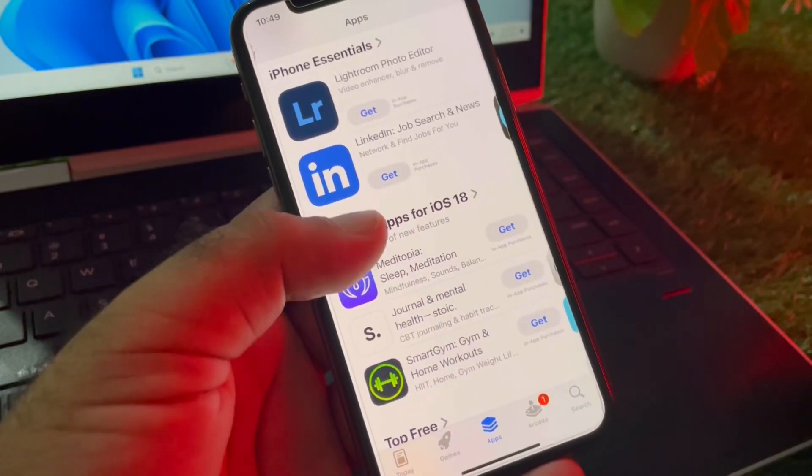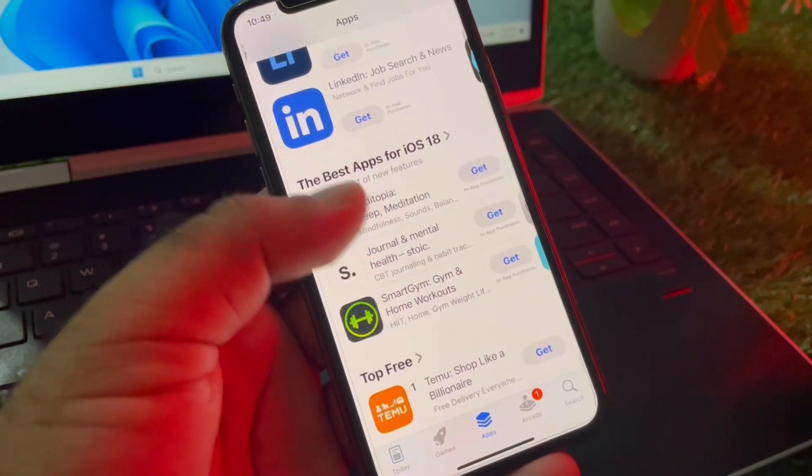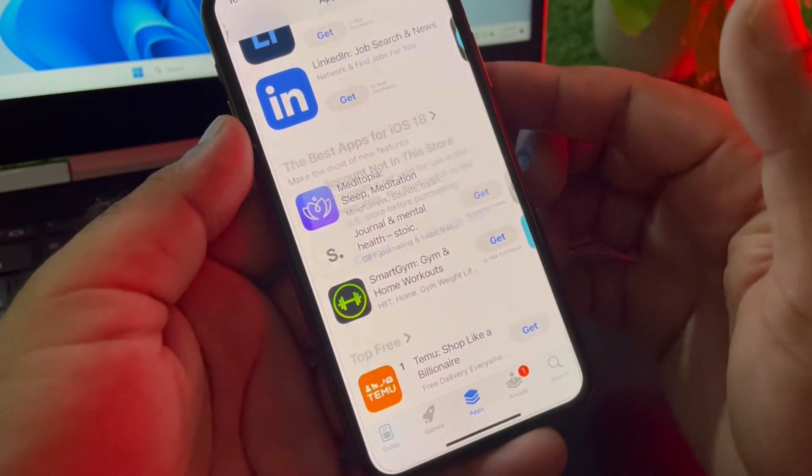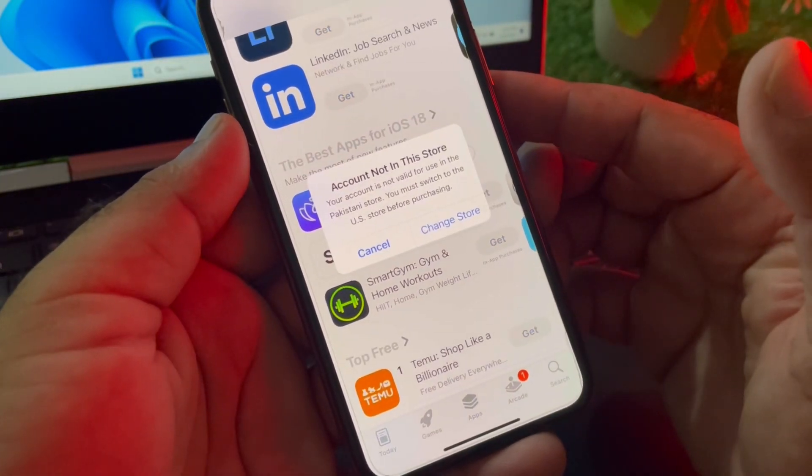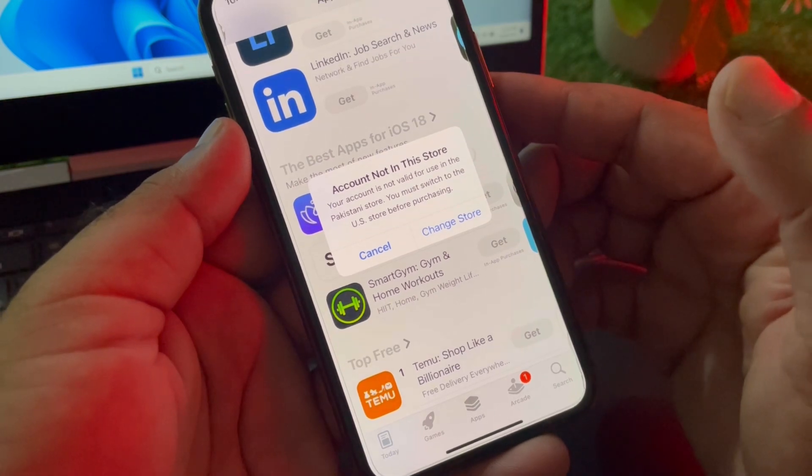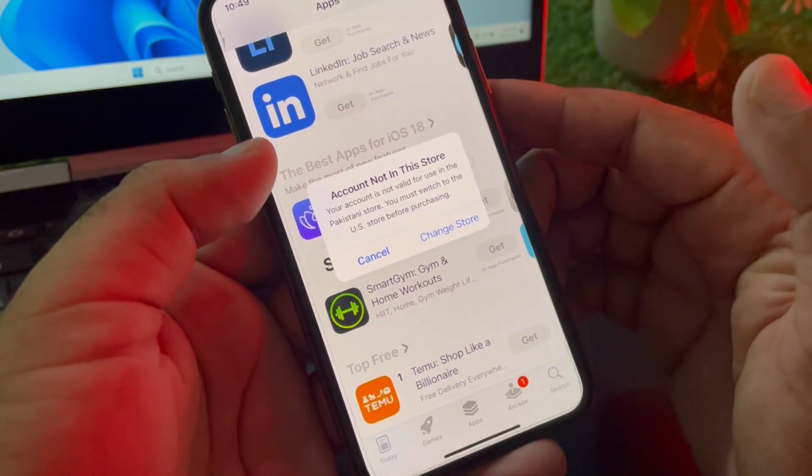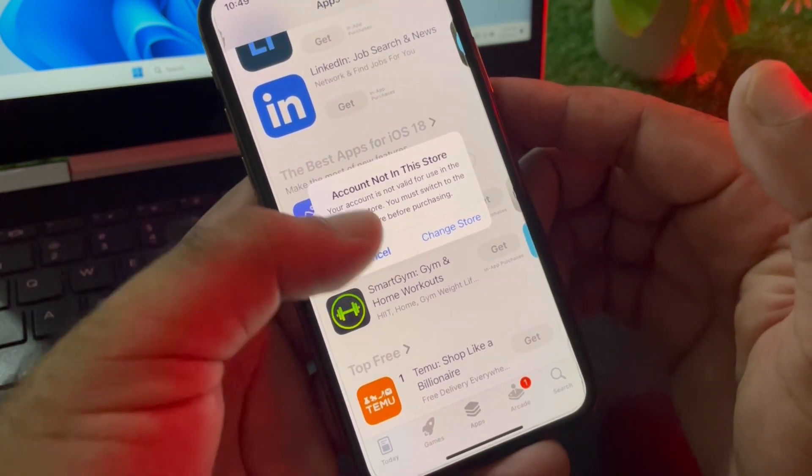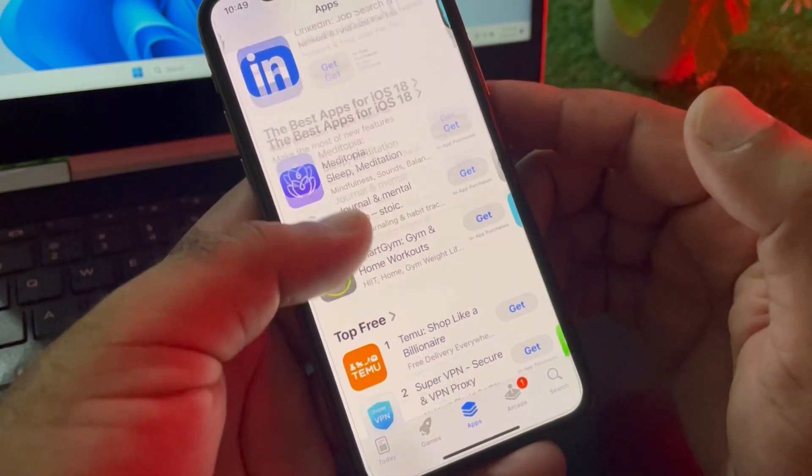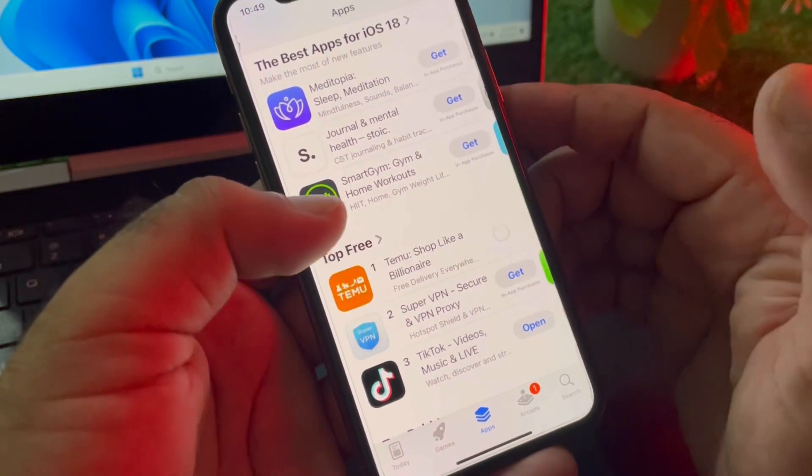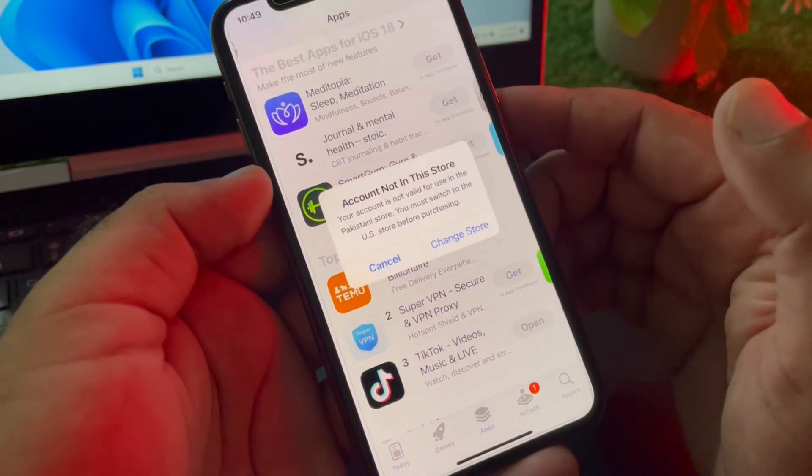Hey guys, welcome back. In this video, we'll discuss what to do when you try to purchase any app or subscription on your iPhone or iPad and face a problem that says 'account not in this store.' When you try to download any app, you may face this problem and are unable to download and install. We can fix it very easily.